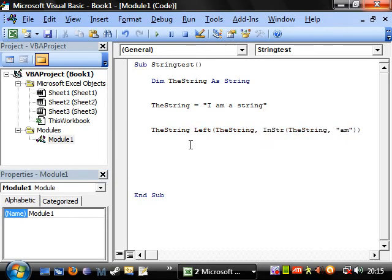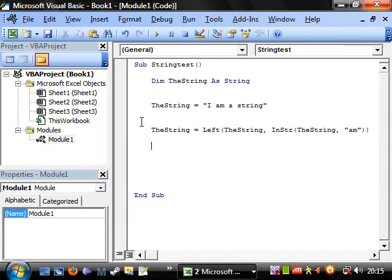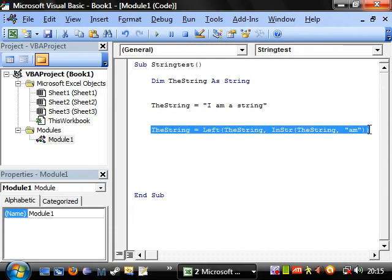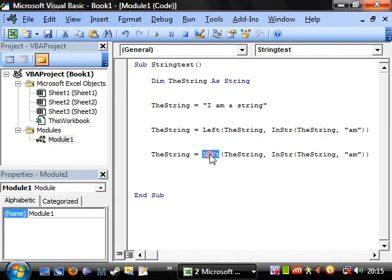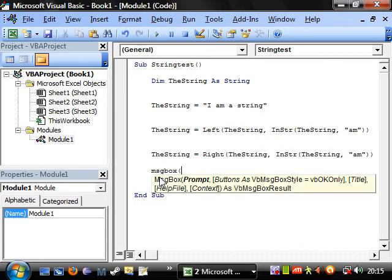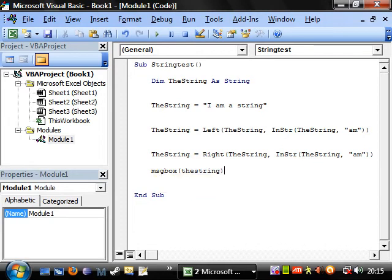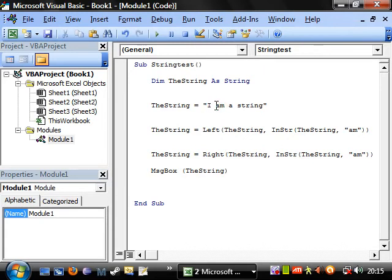Because I want to start searching from the front. So the string equals left, that's going to be everything here. And then we want to do pretty much the same thing, but we want to do right. Let's see what this comes out with. Nothing. Because we haven't told it to. So message box the string. And that's going to come out with nothing. The reason it's come out with nothing is because it's gone for everything to the left and everything to the right, and it's got rid of everything.